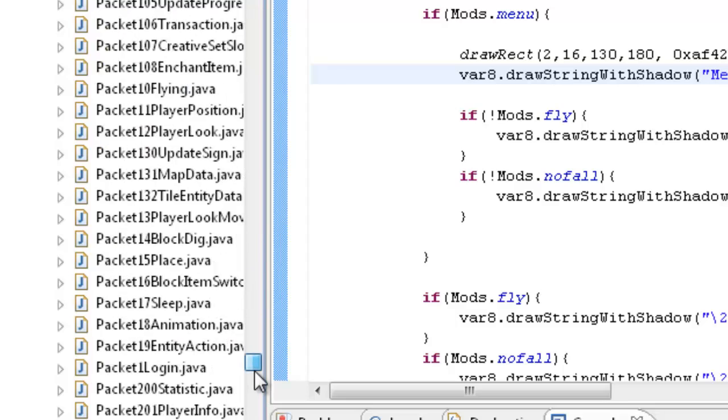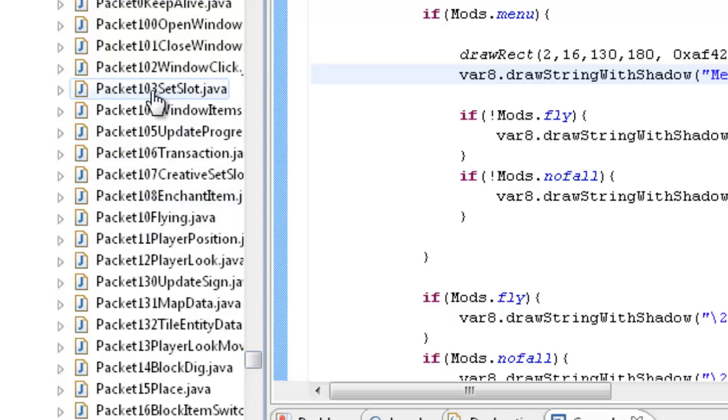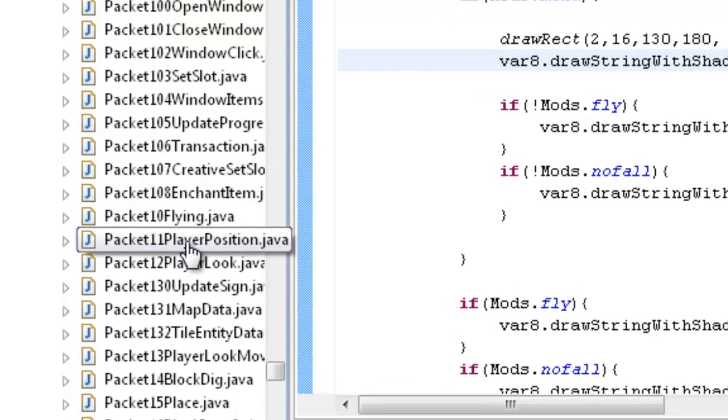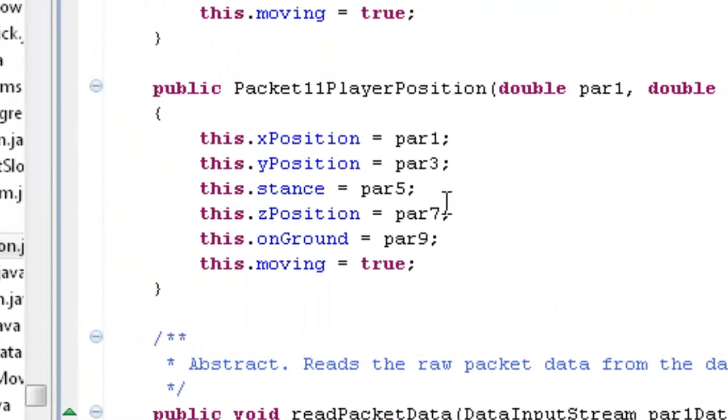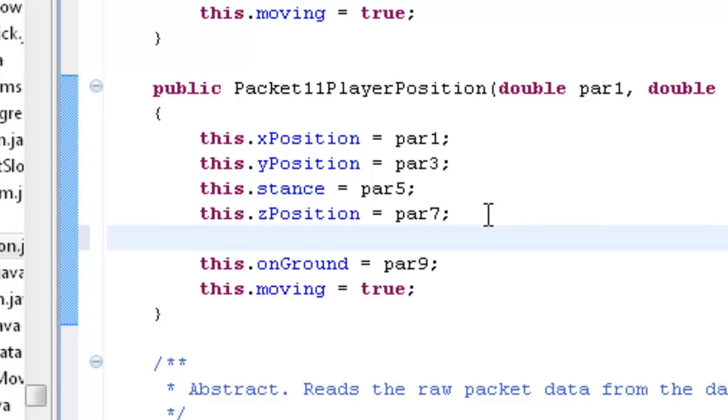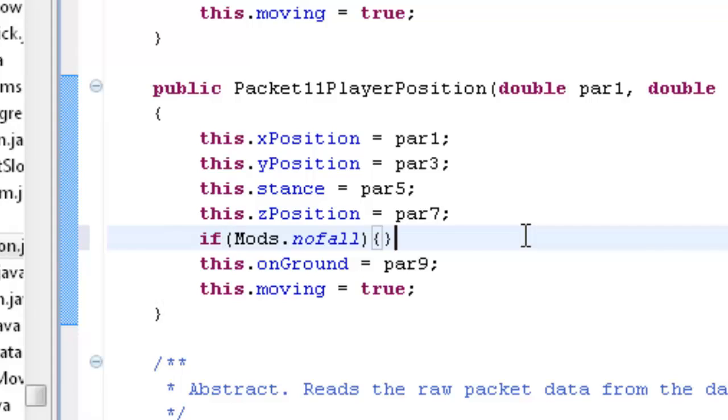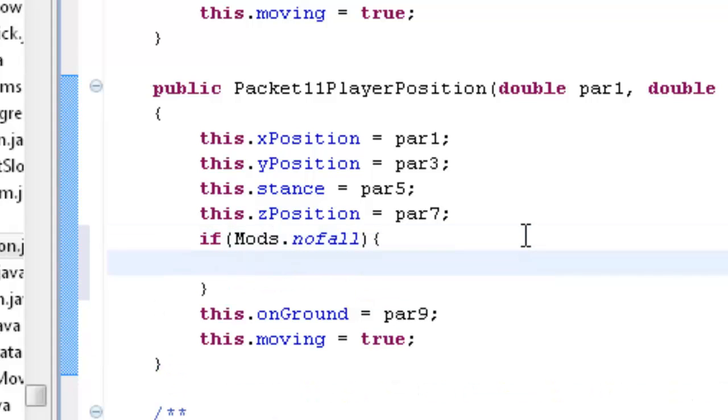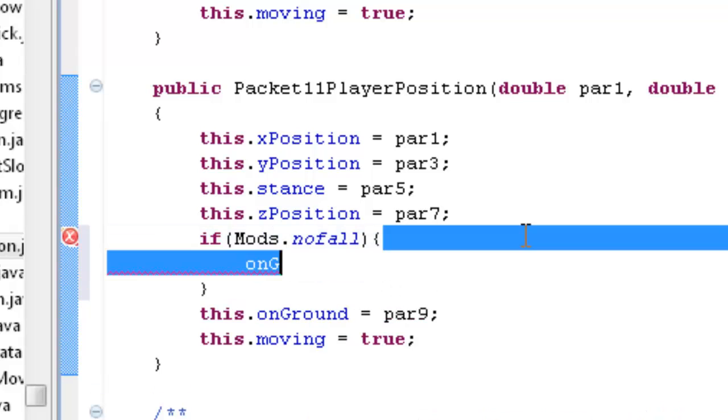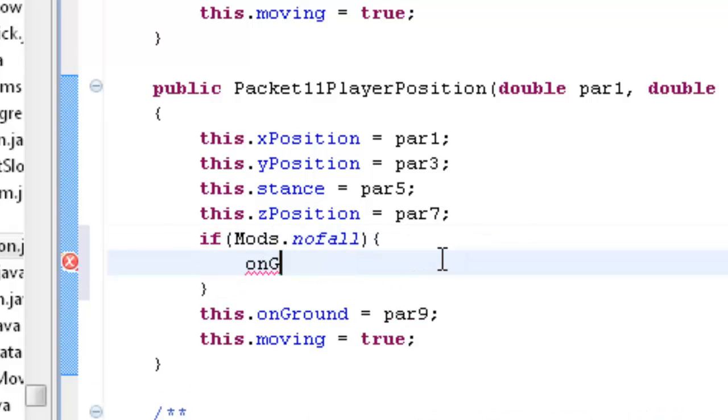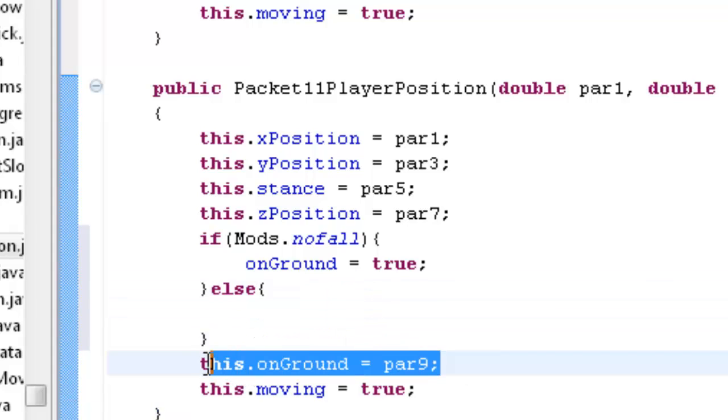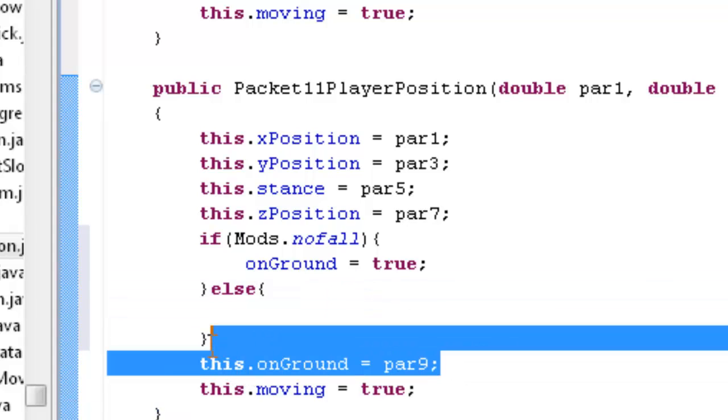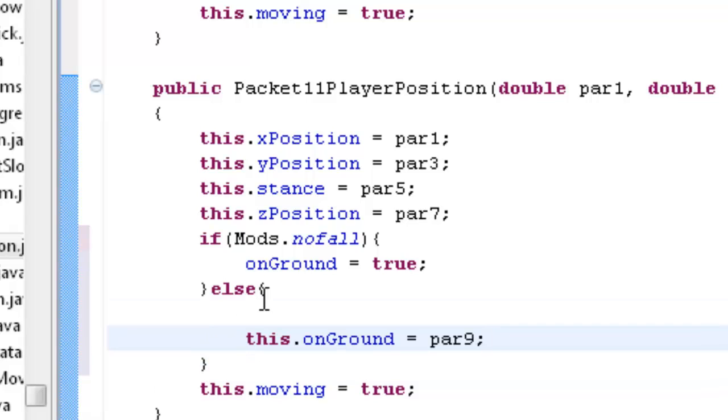We're going to go down here and we're going to look for packet. And see where it says packet 11 player position, this is the first one we're going to edit. And then just above this dot Z position, I'm going to type in, oh sorry, not ECH. If mods dot nofall, so that's if it's enabled. onGround equals true. Else, open up your squiggly brackets. And then what you're going to do is you're just going to cut this code, so control X, or right click it and cut, and then just post it in there.